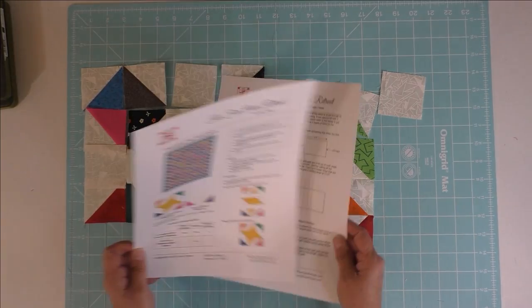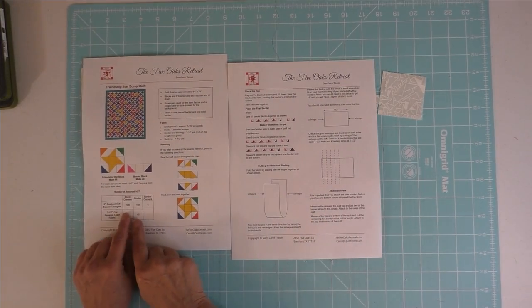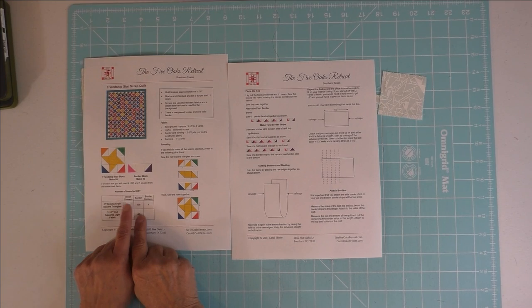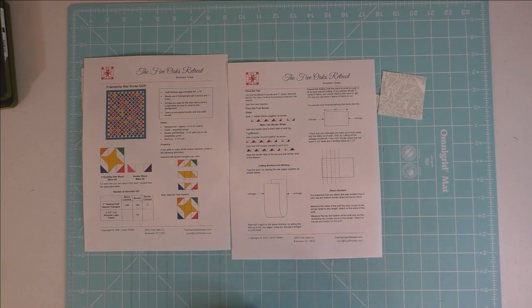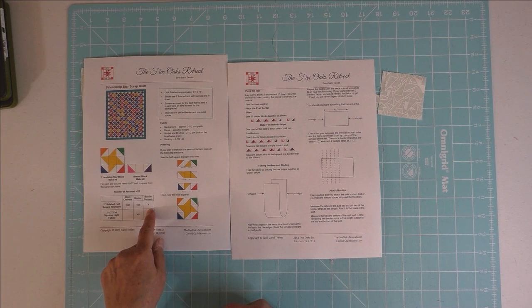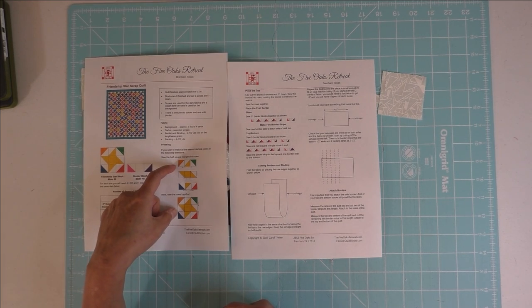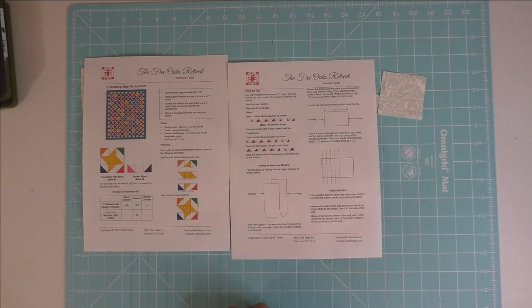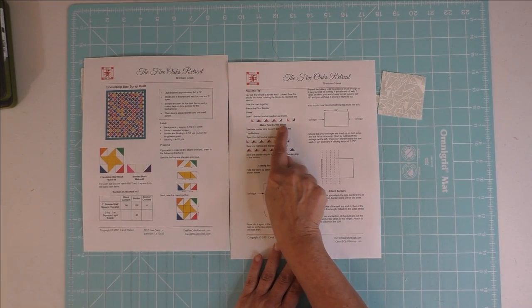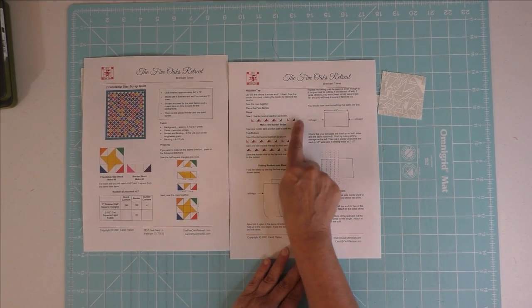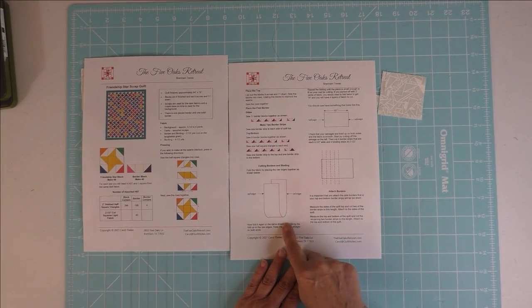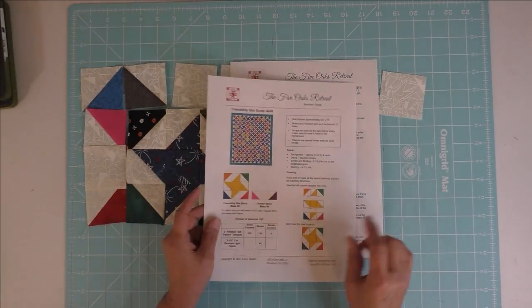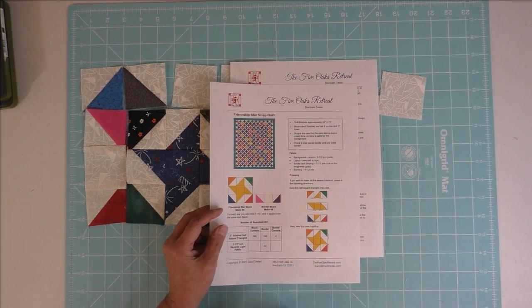So then the instructions will tell you how many half-square triangles you need—these will be for the block corners, the border, and the border corners. So there's four. It also shows you the pressing direction with the arrows. It shows you how to put together the border, and then I also show you how to cut the second border, which is the solid blue or teal color border here, and it tells you how to cut those from lengthwise grain.